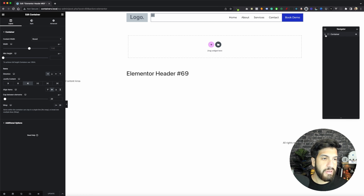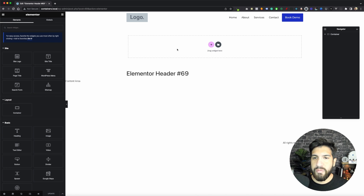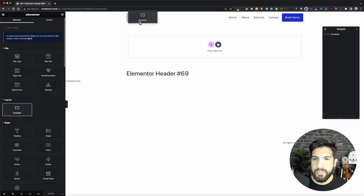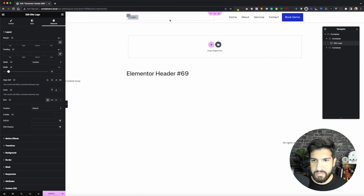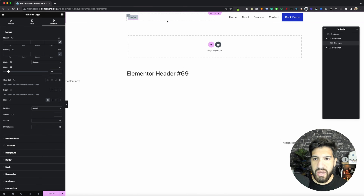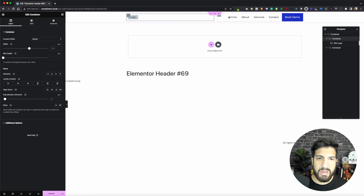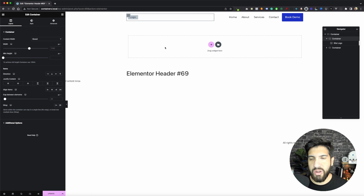So the first thing we need to do, once you have this set up, is we need to have two inner containers inside our main container. Currently we just have a logo and then a container. Let's grab our container and put it inside our main container, and we're going to drag and drop our logo in it. So we have a container, and inside that we have two inner containers - I'm going to be calling my inner containers 'column', so we have our first column and our second column, just to simplify things.